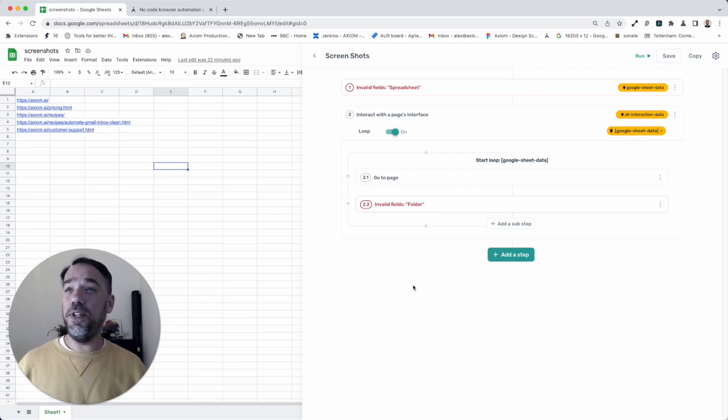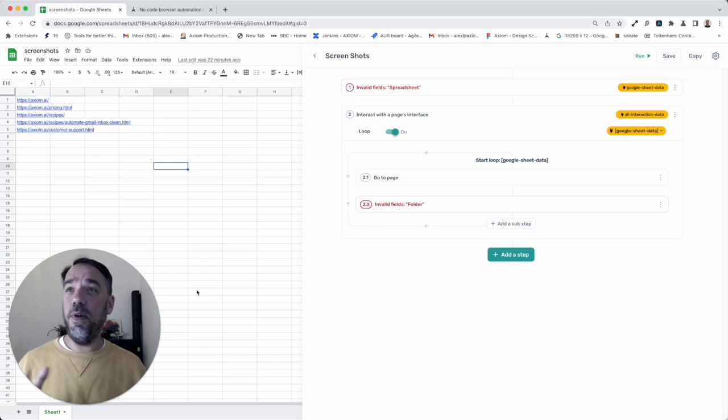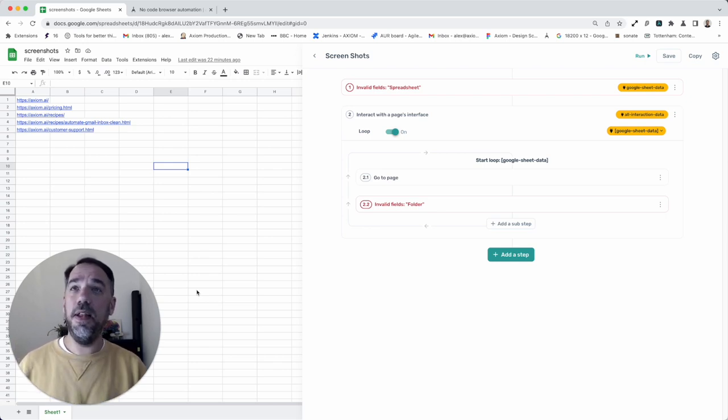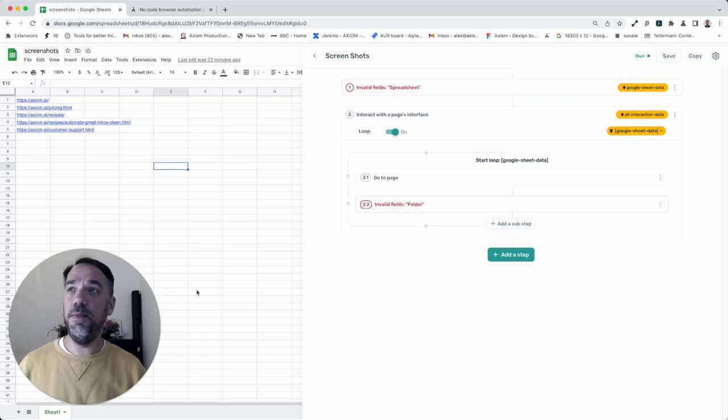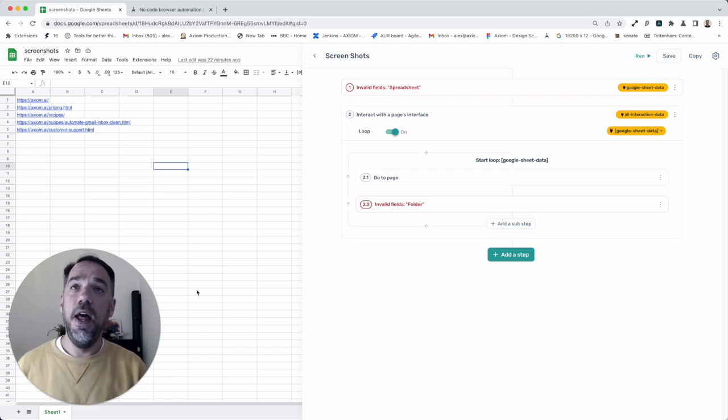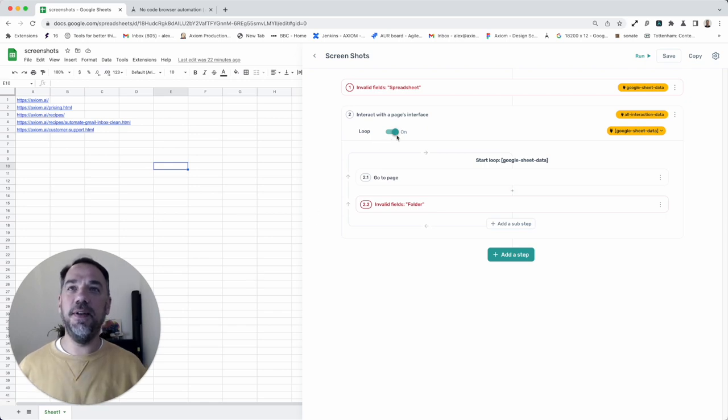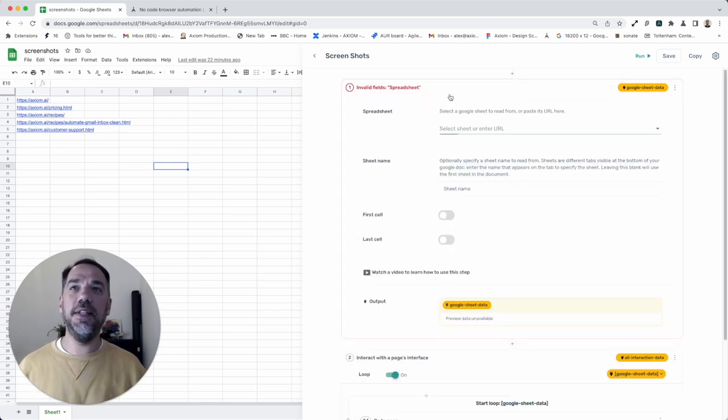But before I show you that, as you've already mentioned, we need a Google Sheet for this exercise, because we're going to pass the links from the Google Sheet, and conveniently, like on Blue Peter, I've already made a template, and I've got some links in there. So let's go ahead and set up this first step.